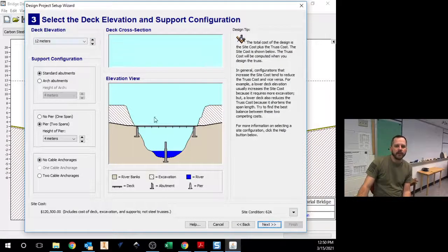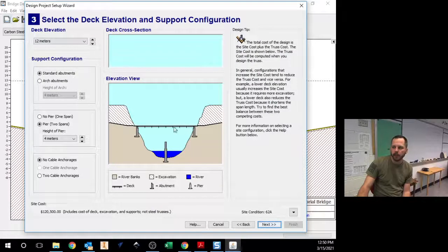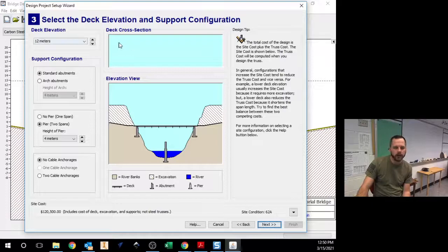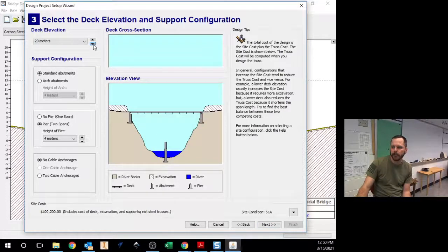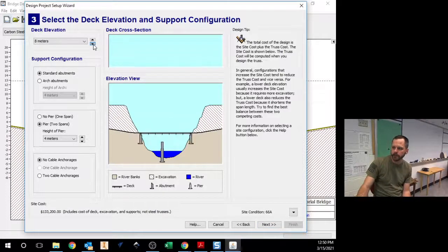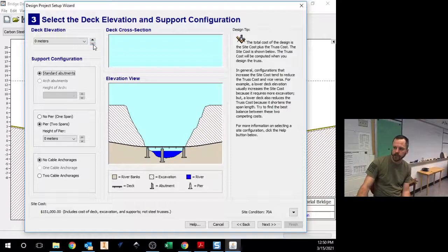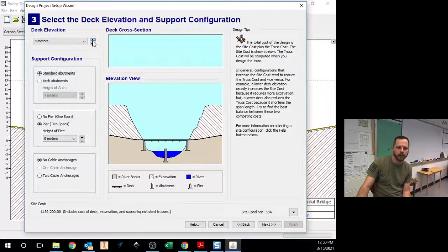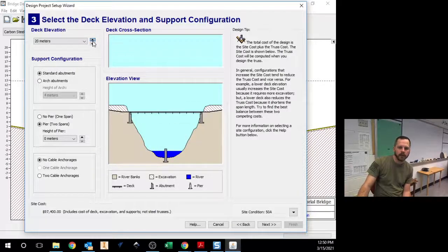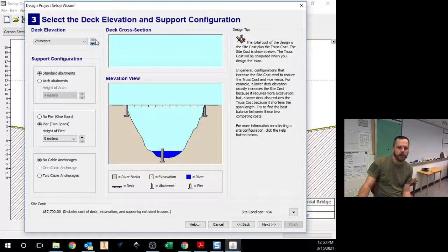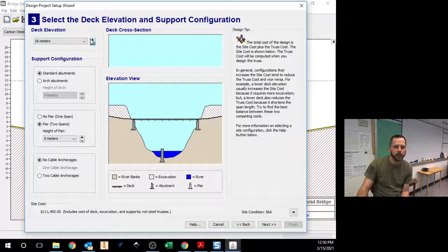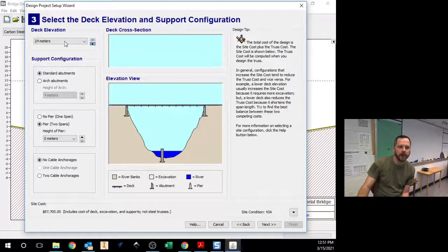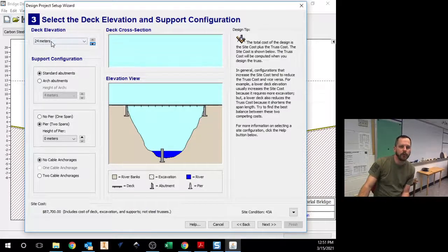Deck elevation. This is how high above the water your bridge is, so you can go up or down. Essentially we're going to make this as hard as possible for you. We want to set it at 24 meters, so all the way up.